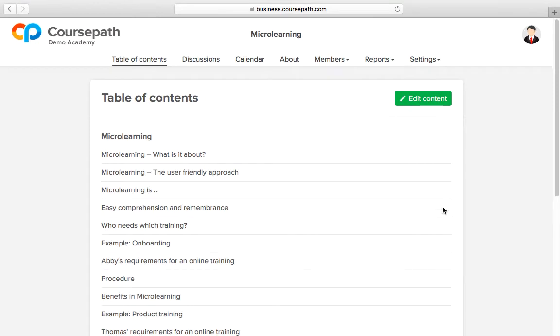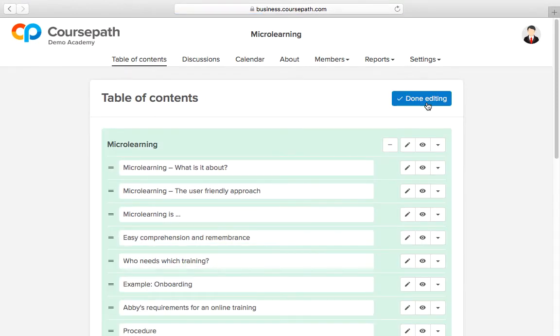The table of contents is also generated automatically and can be edited as usual later on.